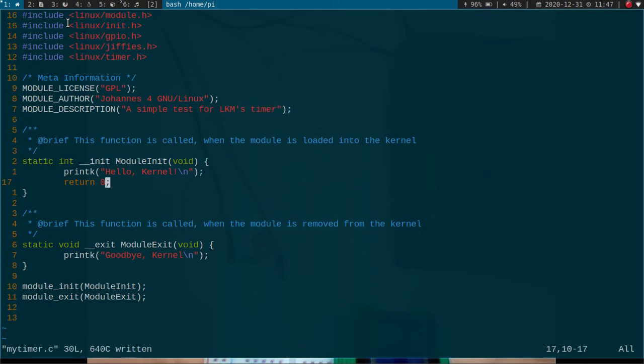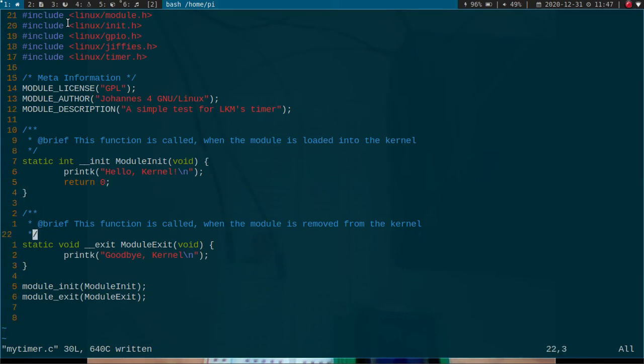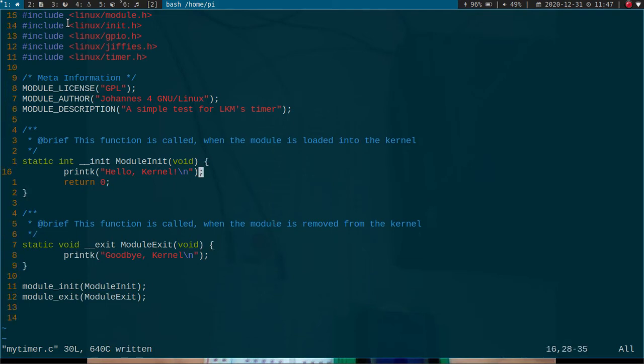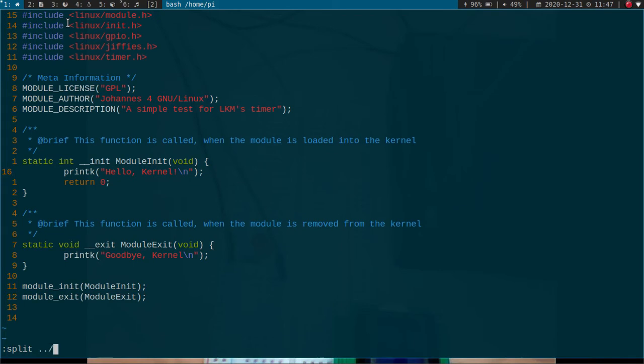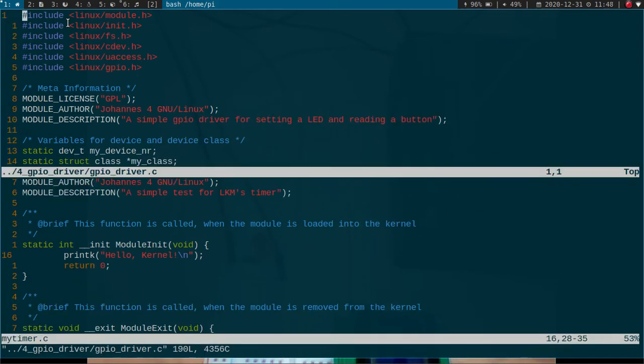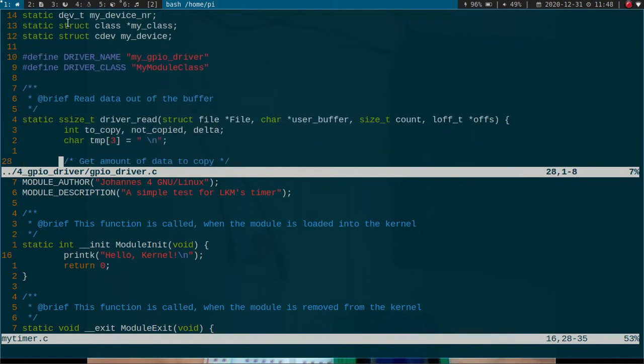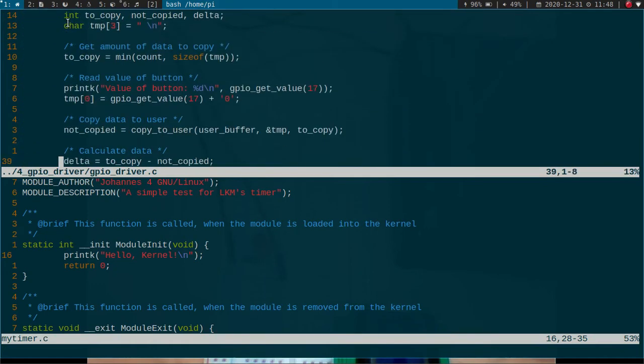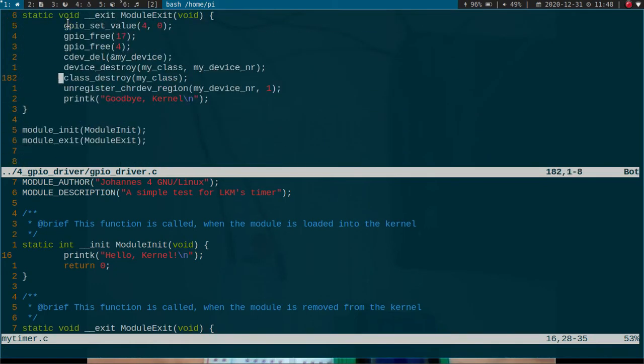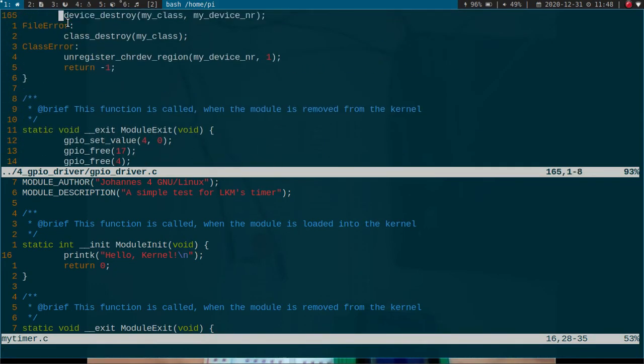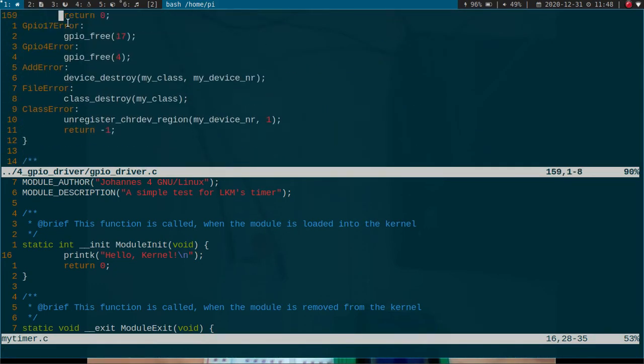So here we have our init function. Here we have our exit function. And first I want to add the port for GPIOs to my init module. As I have already made a video about GPIOs, I will just open the GPIO driver file here and I will just copy everything I need for initializing the GPIOs.